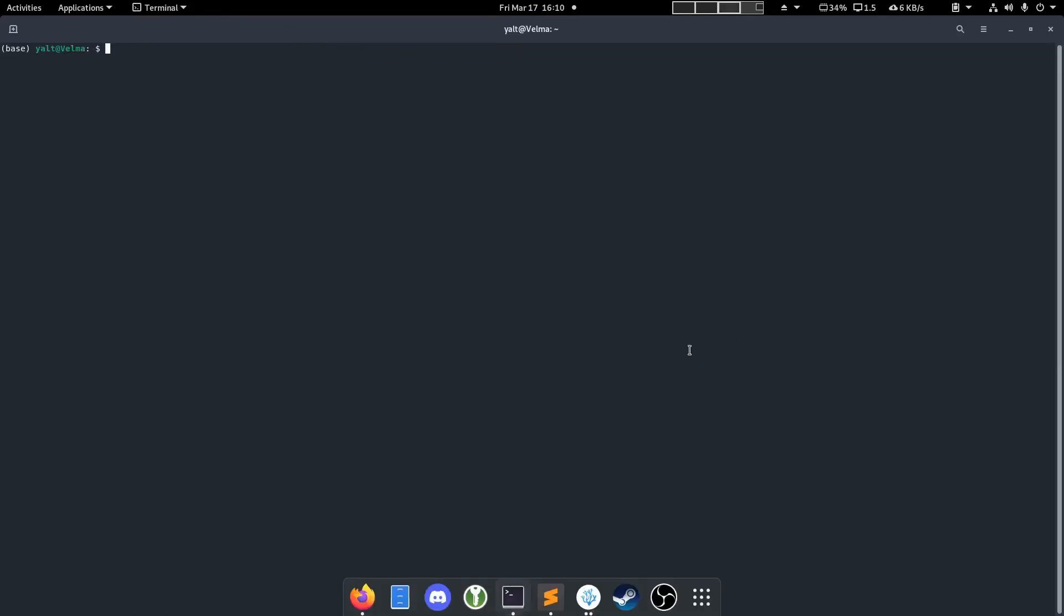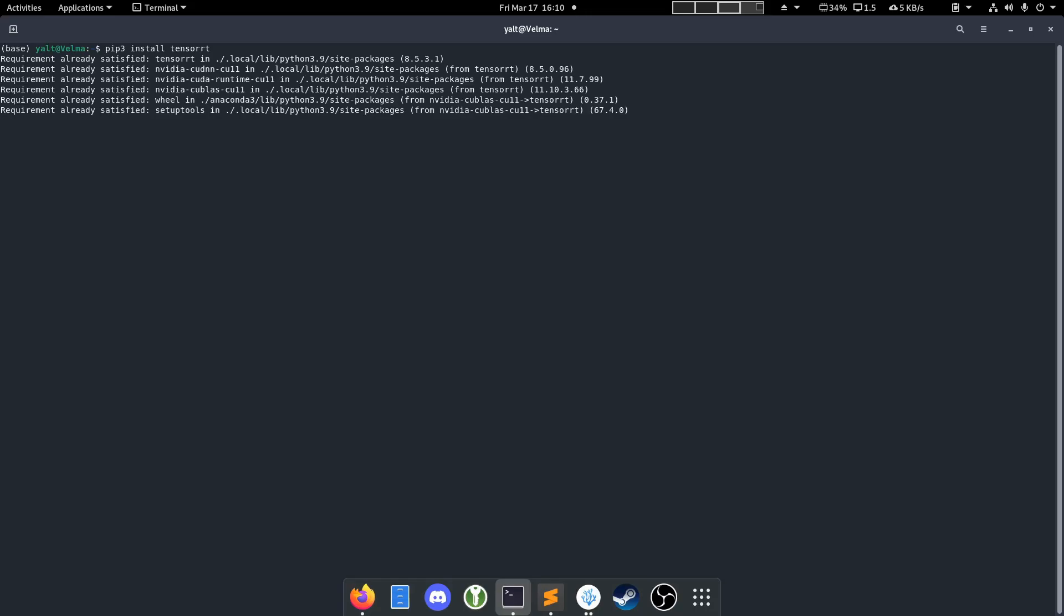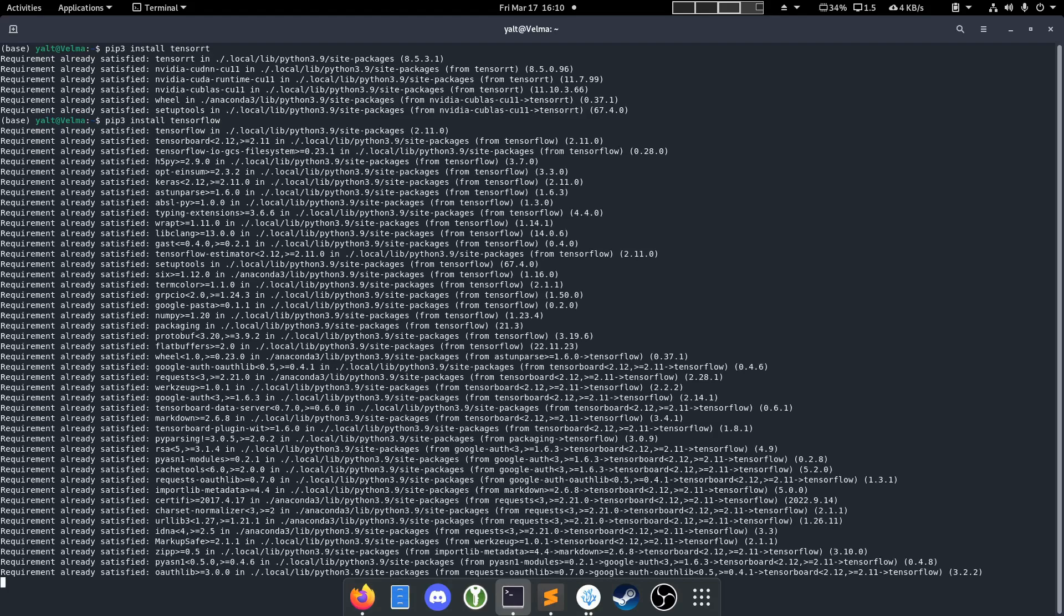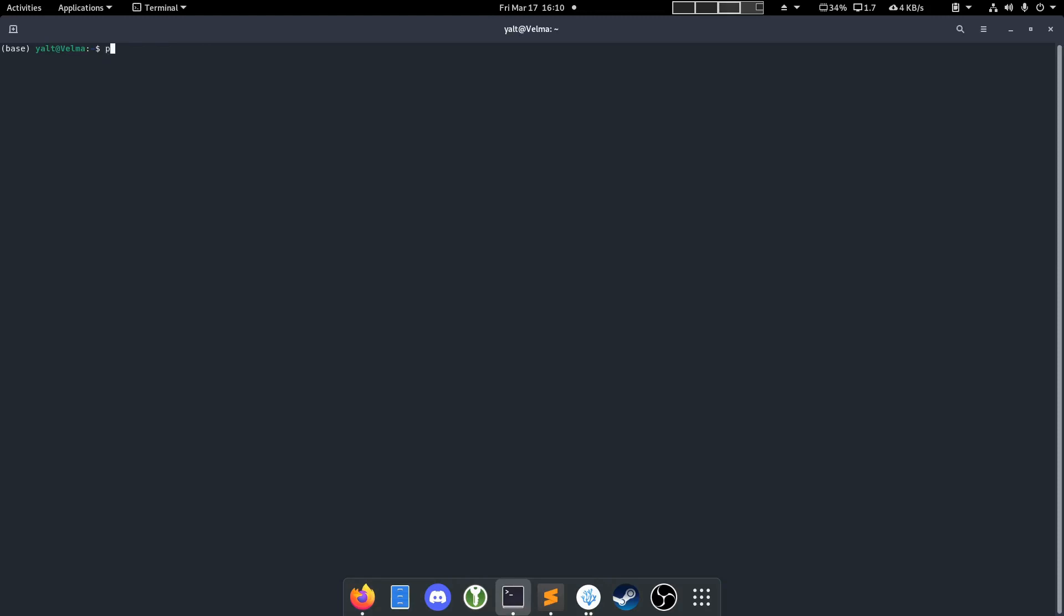Now we're going to move on to installing TensorFlow proper. First, we want to install TensorRT using pip. Now we install TensorFlow using pip. To test our installation, we can open up the Python interpreter by running Python 3, and once we get in, try Import TensorFlow.